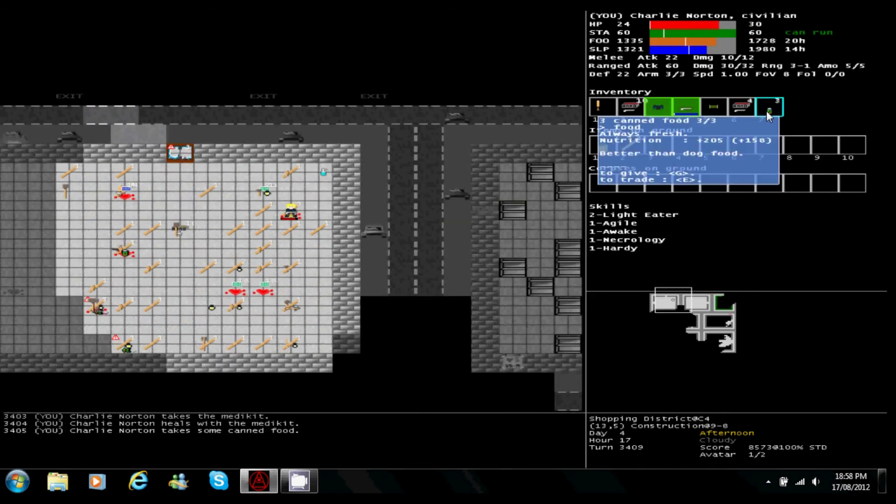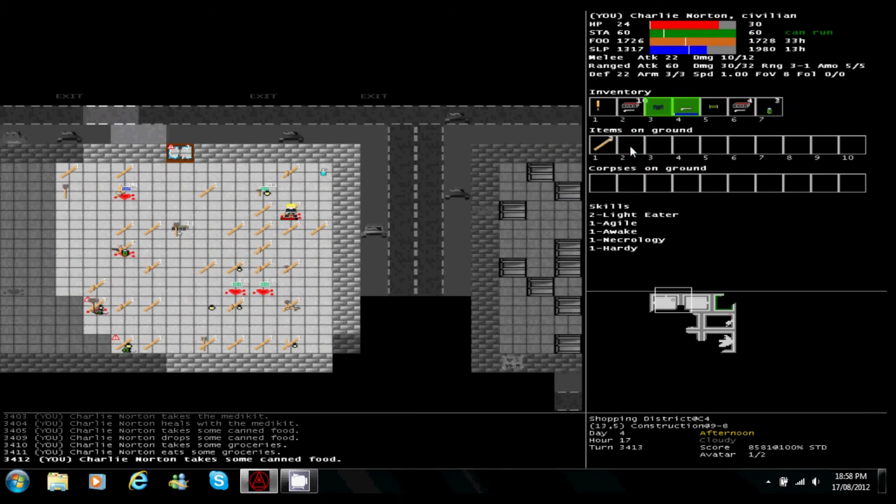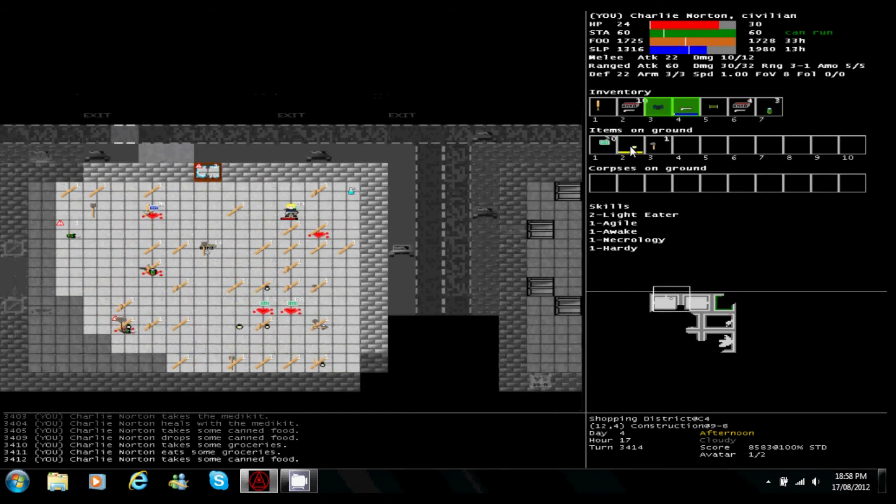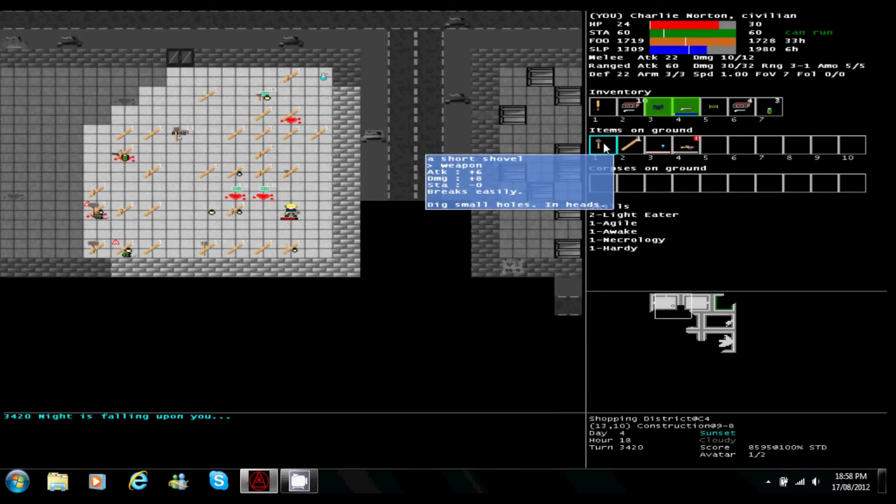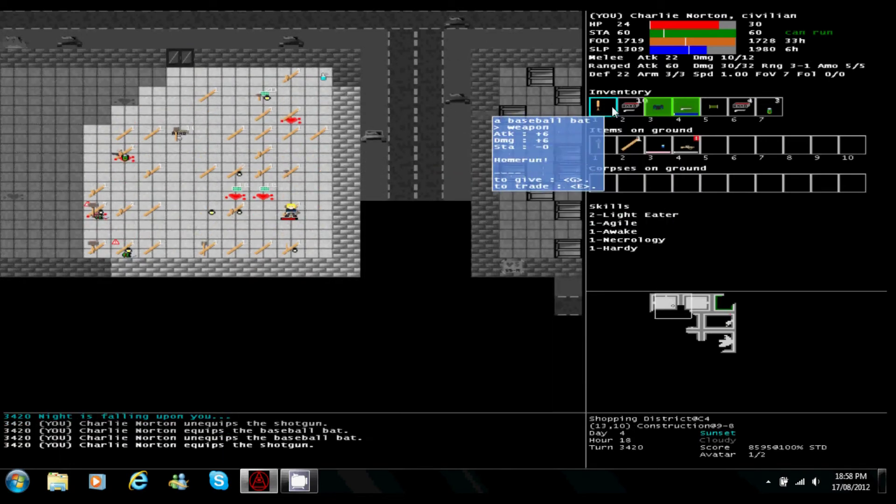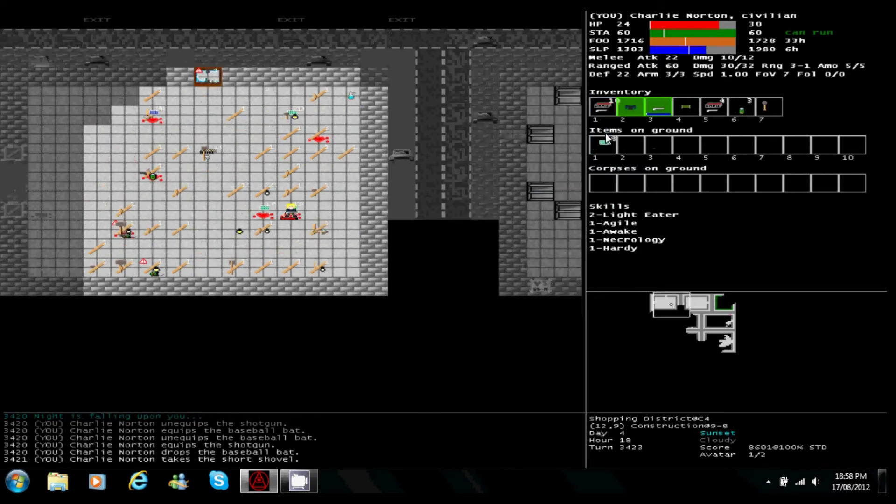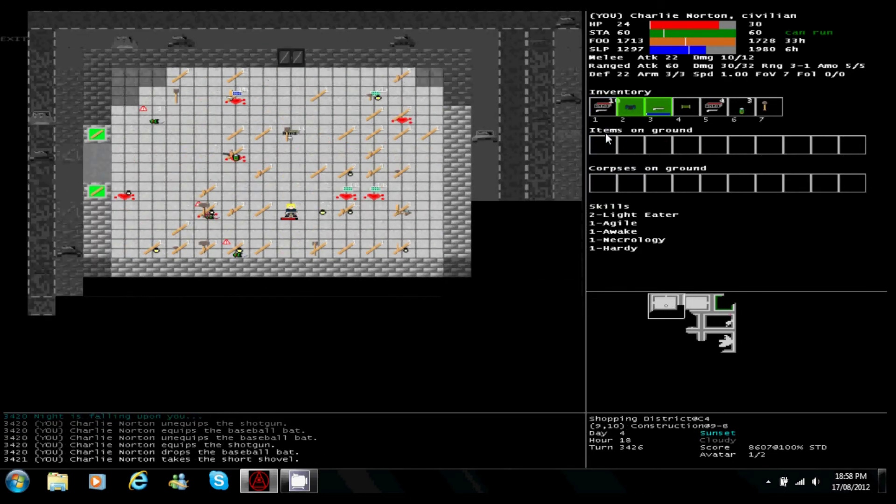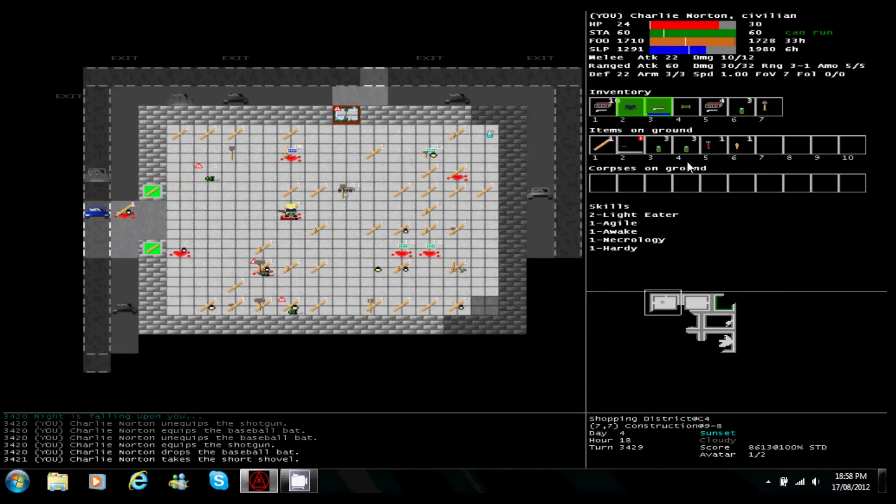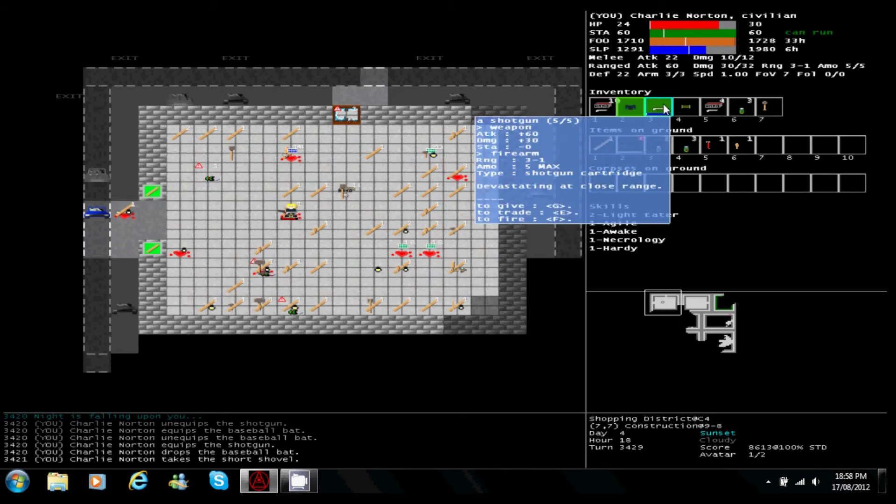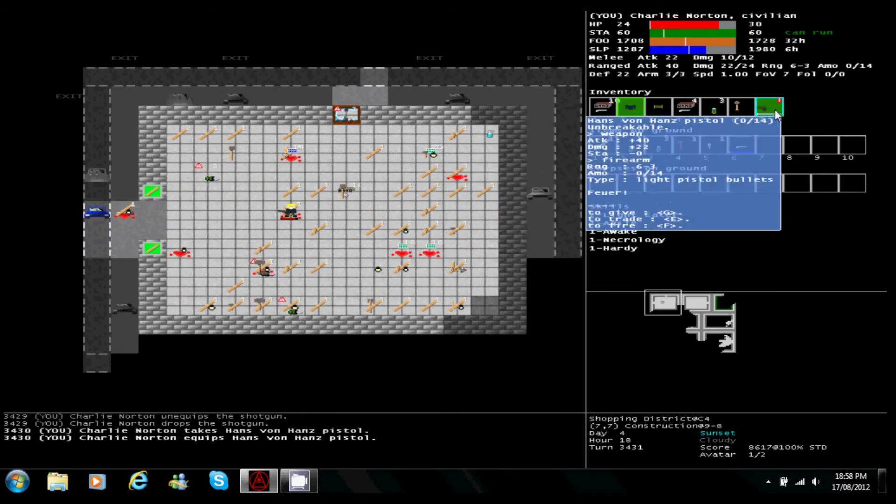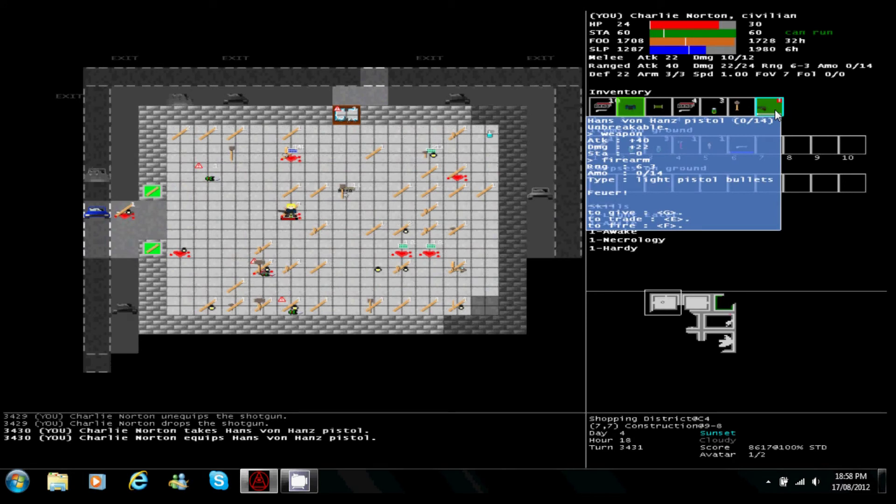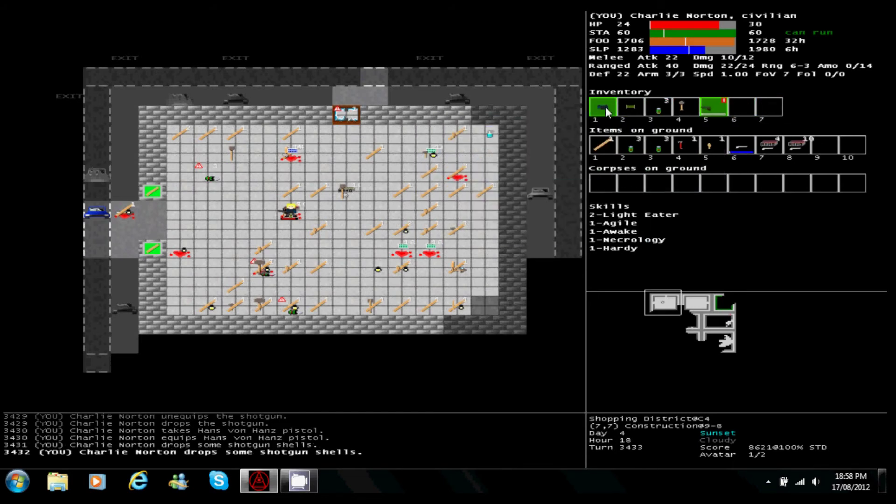Unspoiled groceries. Dropped the baseball bat for that shovel, plus the baseball bat was probably near breaking point anyways. Loads of canned food here. Hans von Hans pistol, it's unbreakable though and it does a lot. I do like shotguns, but I'm gonna drop this shotgun and take his pistol cause it's unbreakable and it does a lot of damage.